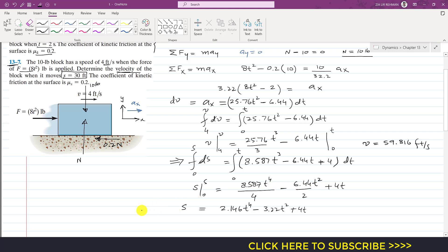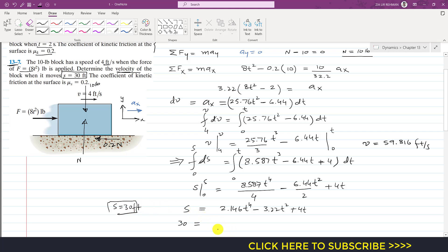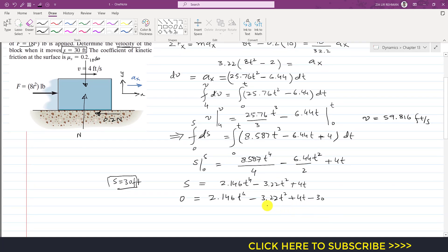Setting s equals 30 feet in the position equation, we get: 2.146t⁴ minus 3.22t² plus 4t minus 30 equals 0. This is a polynomial of degree 4, and we have several methods to solve it.